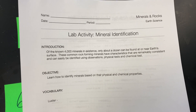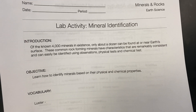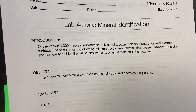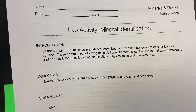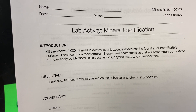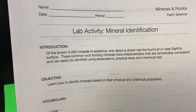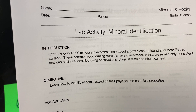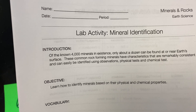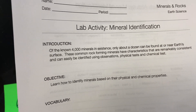Mineral identification lab. Of the known 4,000 minerals in existence, only about a dozen can be found at or near Earth's surface. These common rock-forming minerals have characteristics that are remarkably consistent and can easily be identified using observations, physical tests, and chemical tests.